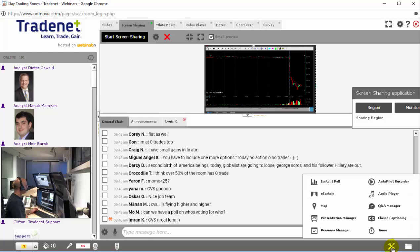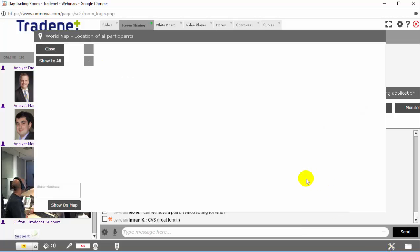A very nice feature here in the room is a map. The map shows us where our traders are coming from.